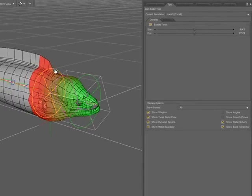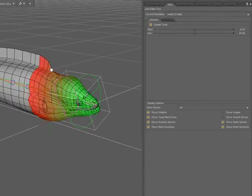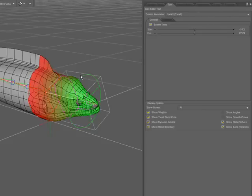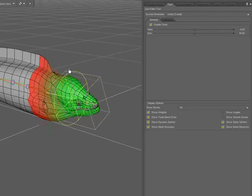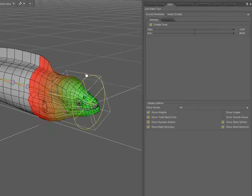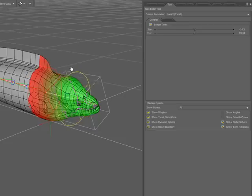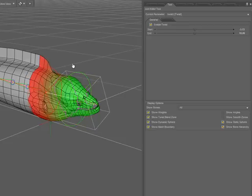If I come over to the manipulators in the viewport and begin to drag those around, you can see that as I do, the area that's influenced has changed.